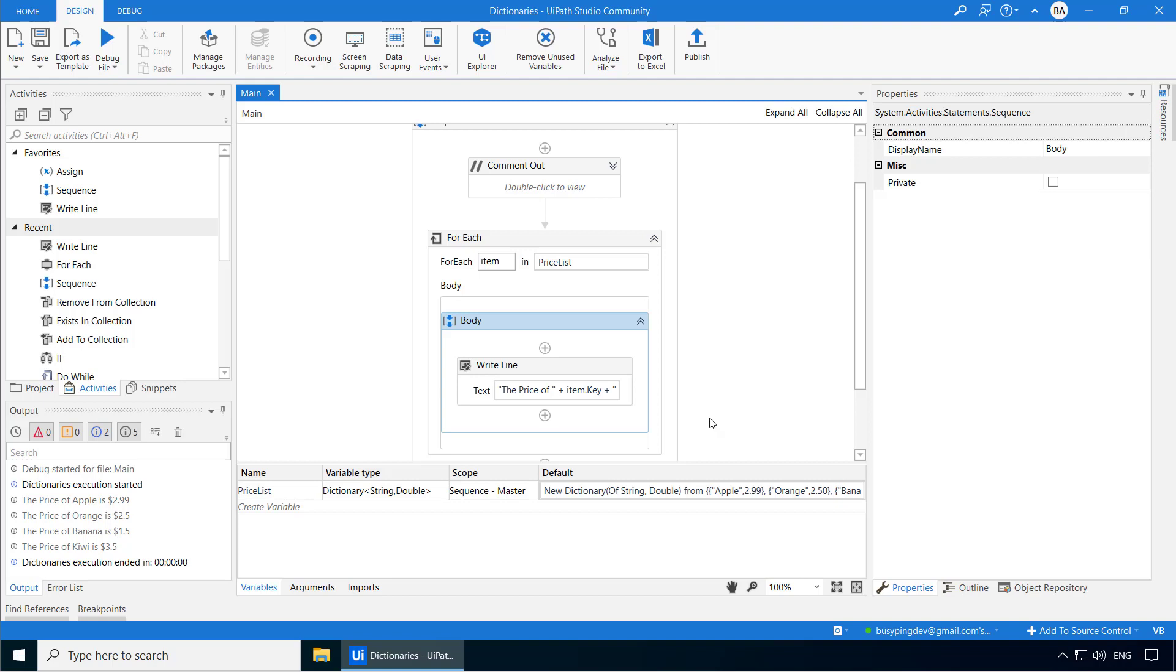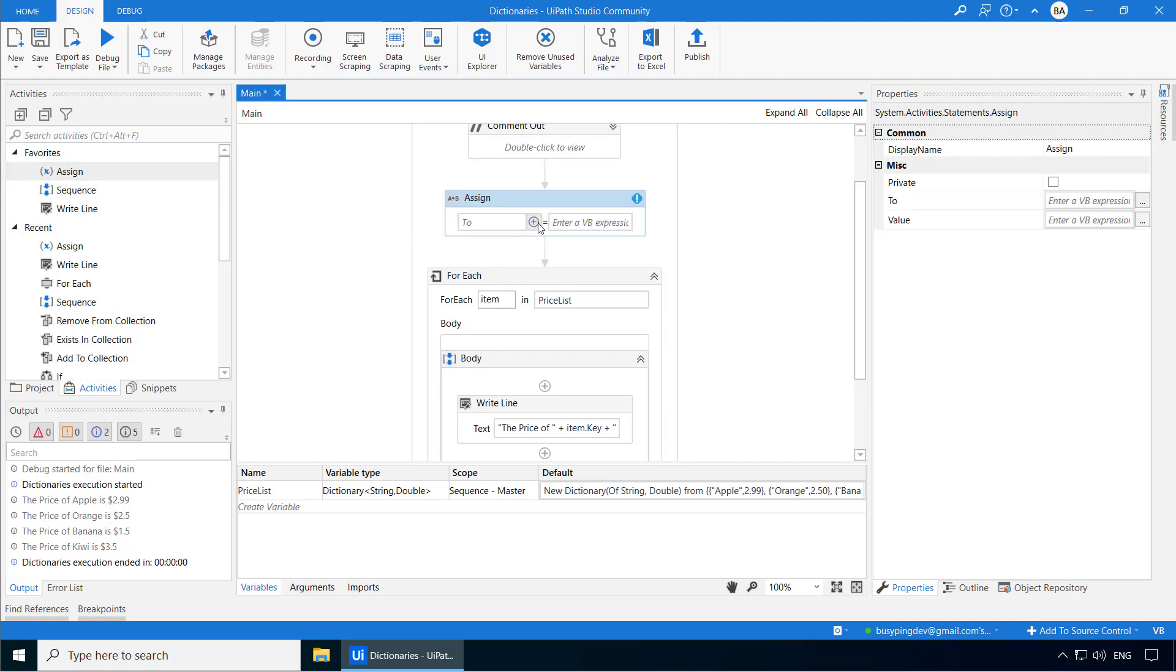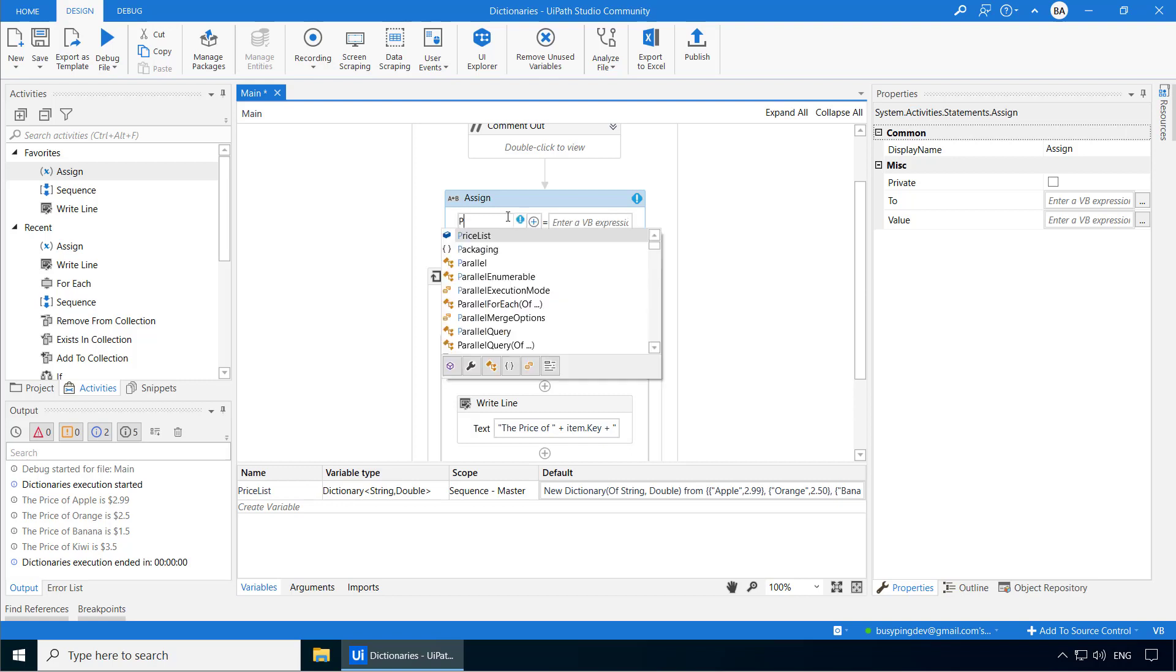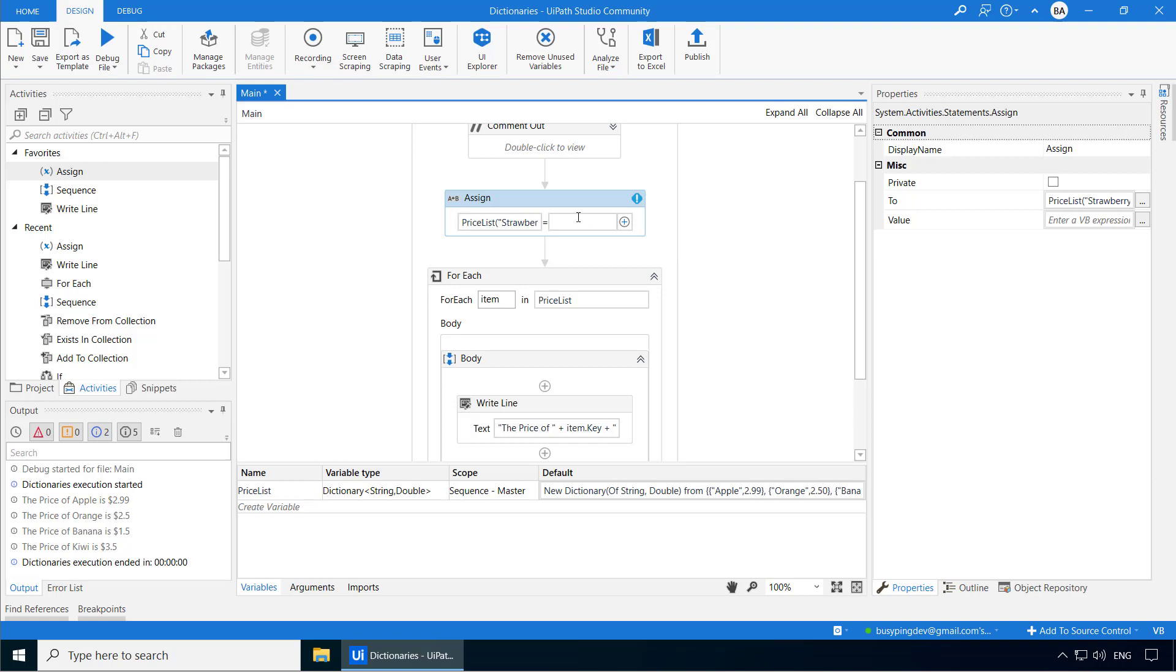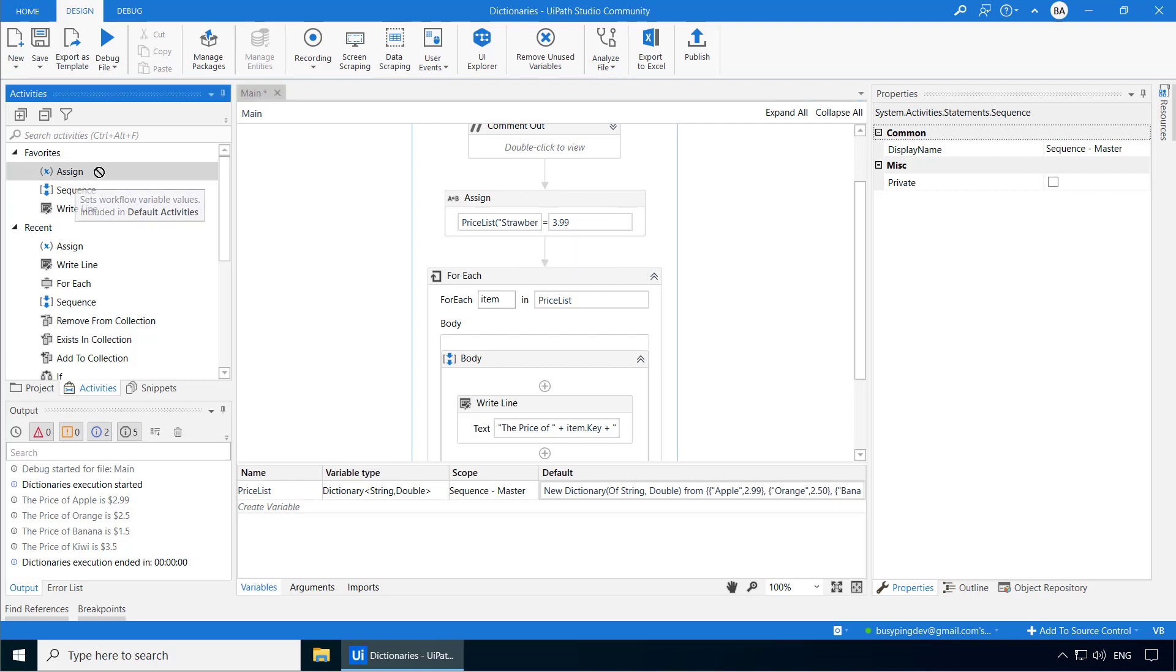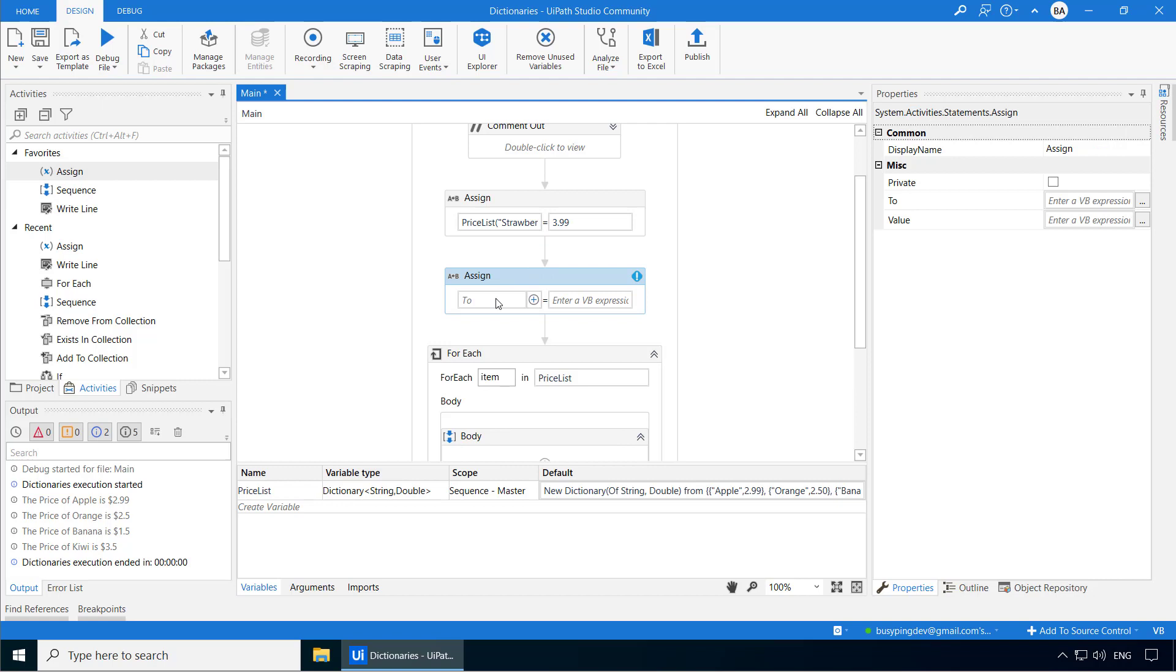Now let's see how to add a new item into a dictionary. There are different ways you can do it, but I'm going to show you two options. The first one is using the assign activity, which is the simplest option. Let's add strawberry to the price list. So I'll say price list of strawberry within double quote equals 3.99. It's that simple. You can also change the value of an existing item using the assign activity. So let's change the price of apple to 2.5 using the assign activity.